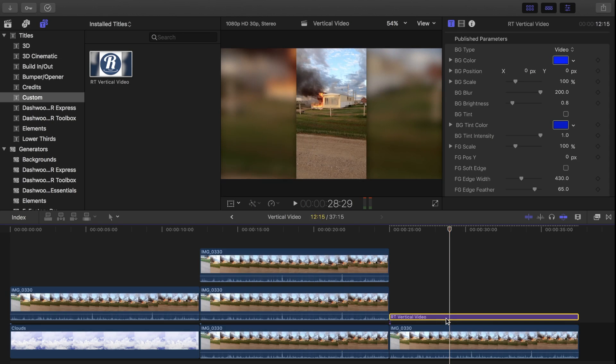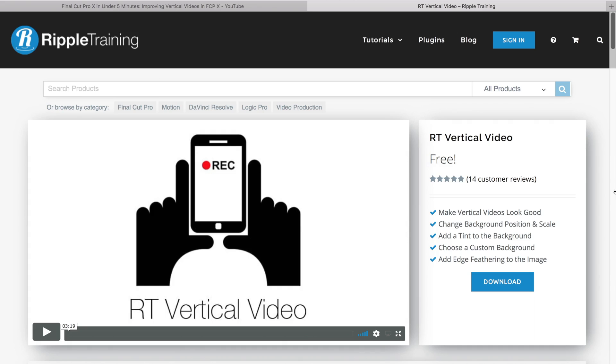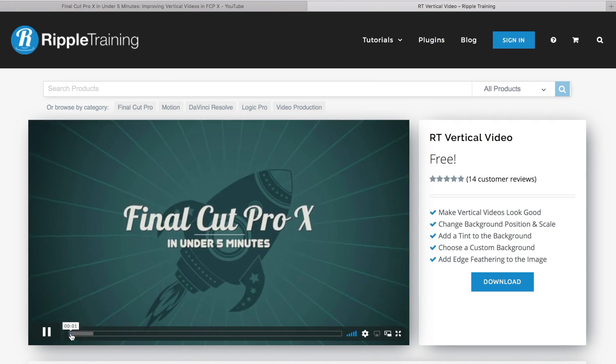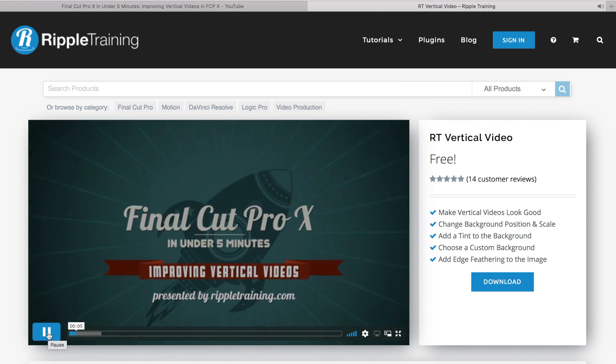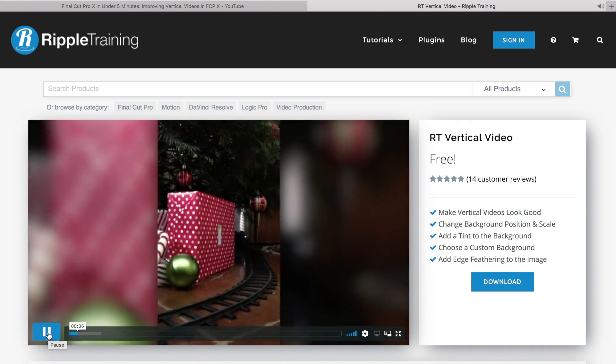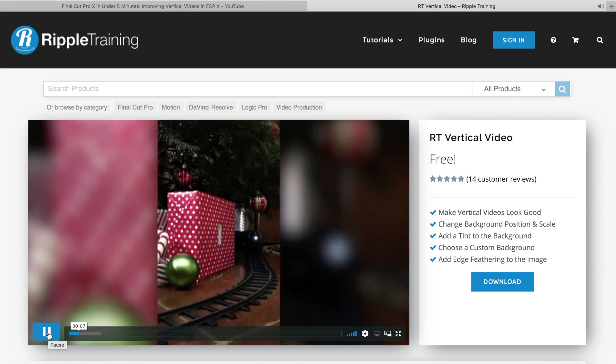The last method we can use to fix vertical video is using a plugin. The guys over at Ripple Training offer a great vertical video plugin for free. This lets you replicate all the methods mentioned in this video, and then some. They also have a great video explaining how to use all the features.